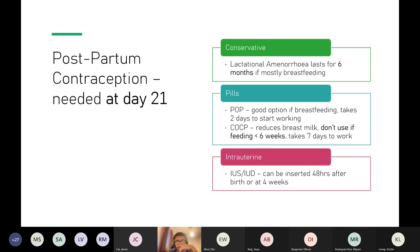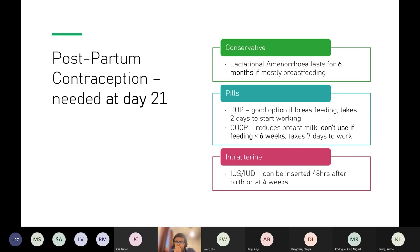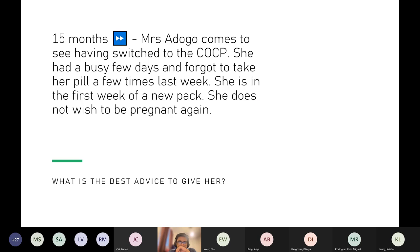For intrauterine contraception postpartum, there are two windows for insertion: within around 48 hours postpartum, or at four weeks. These are the options for intrauterine devices after delivery.